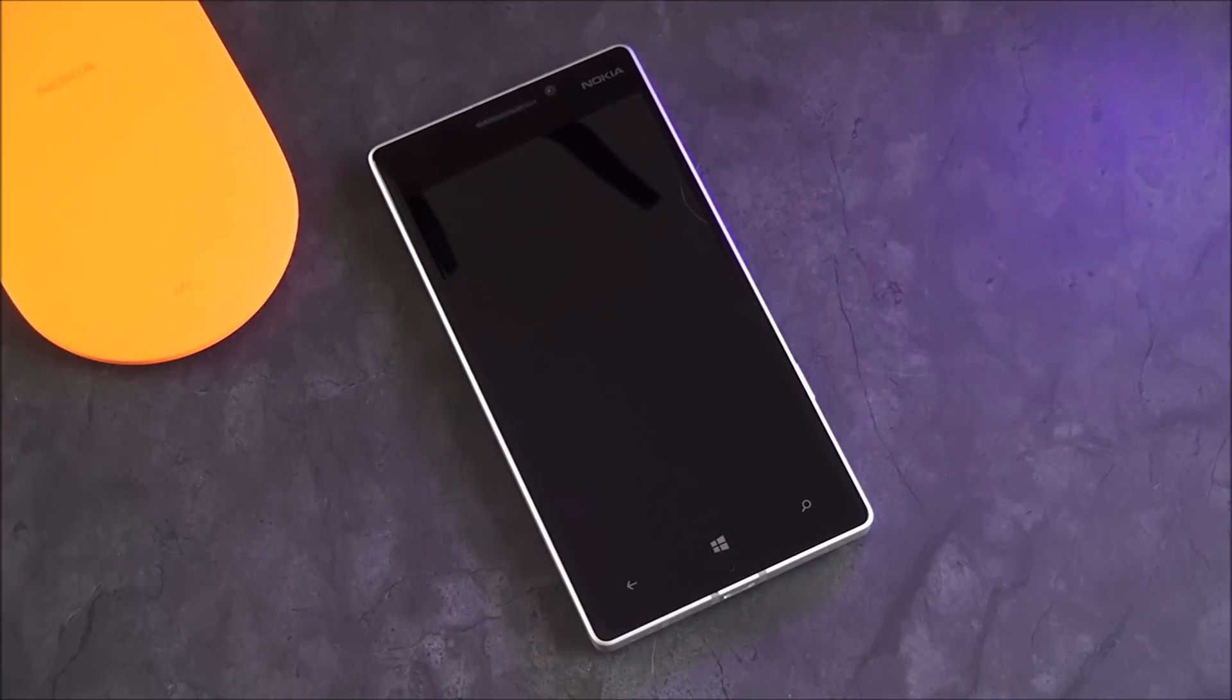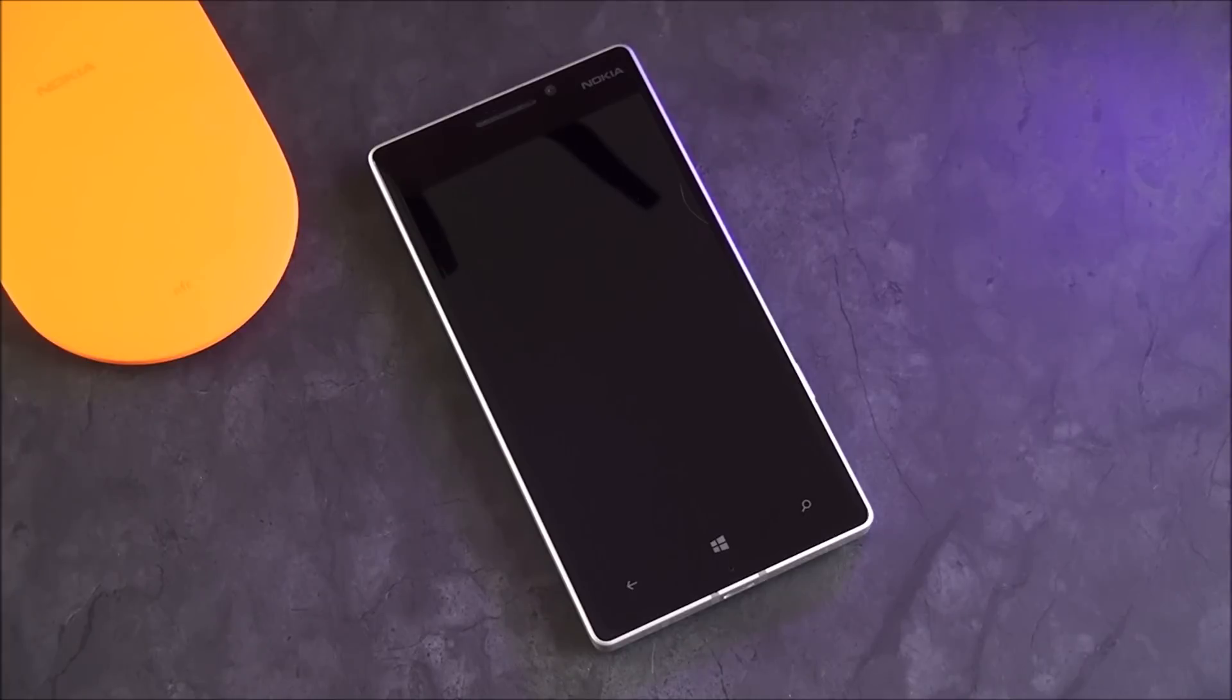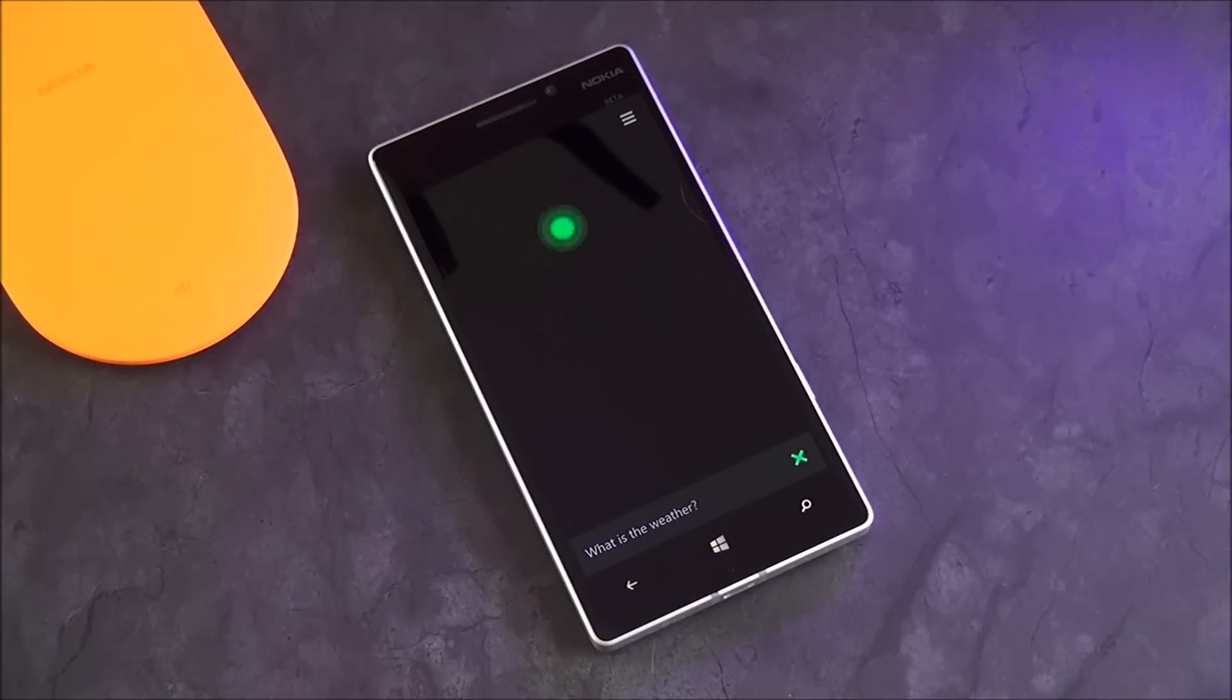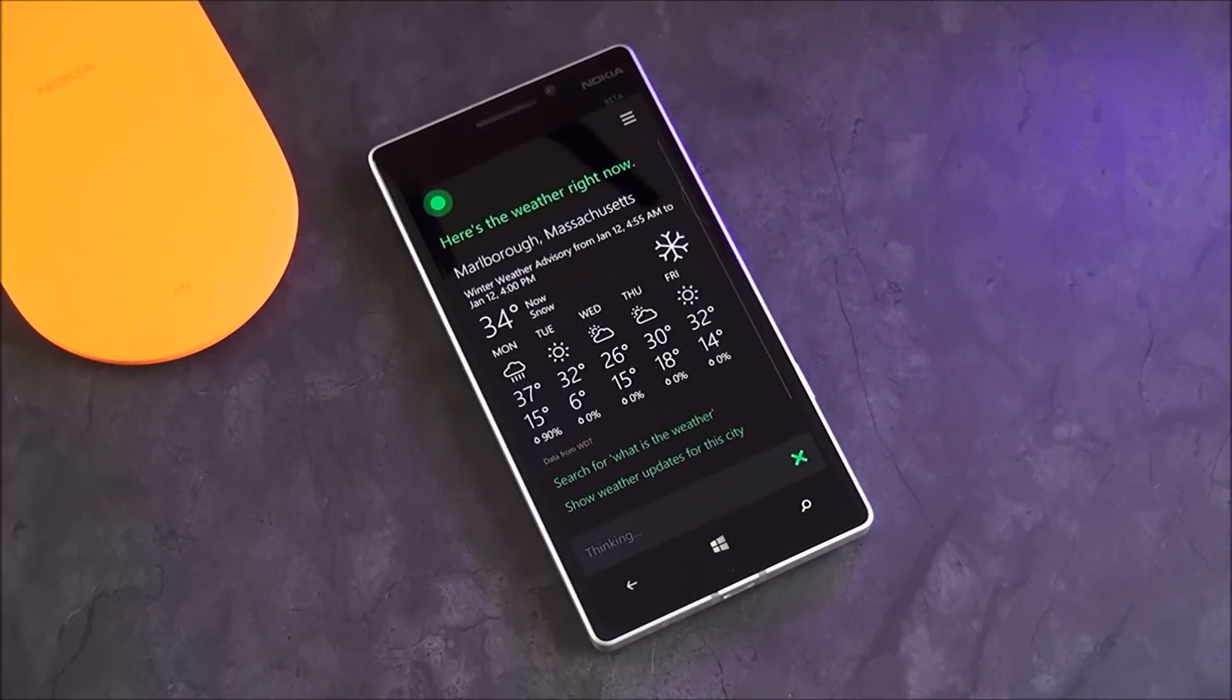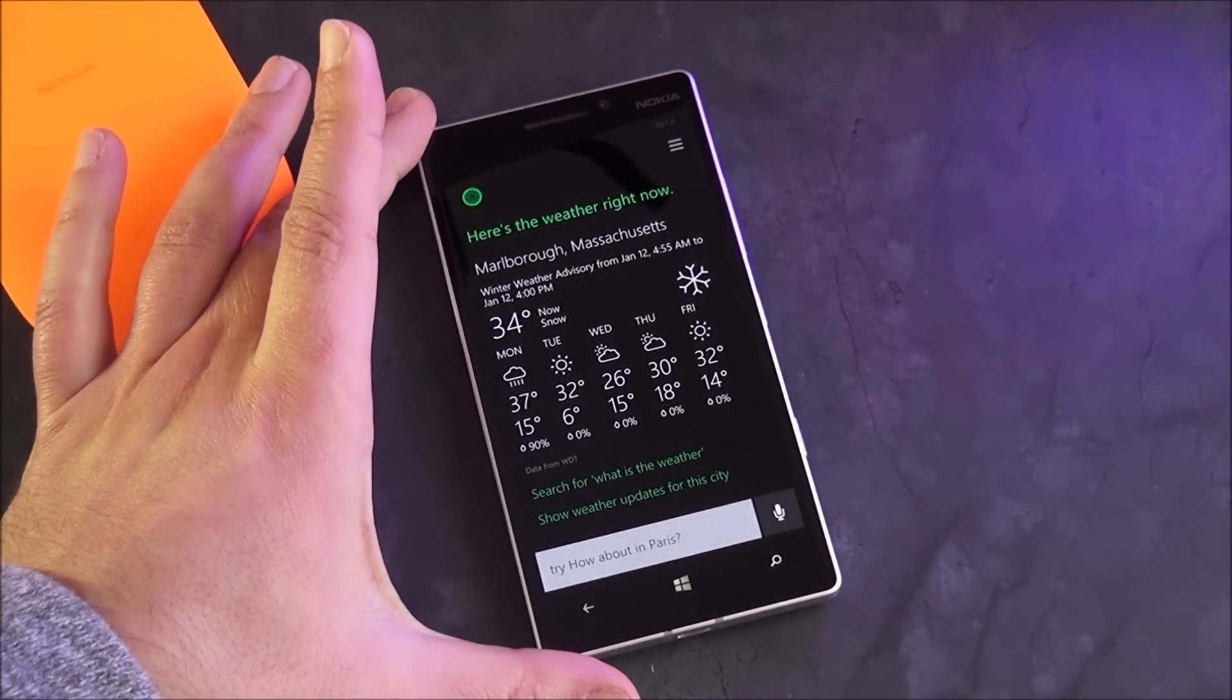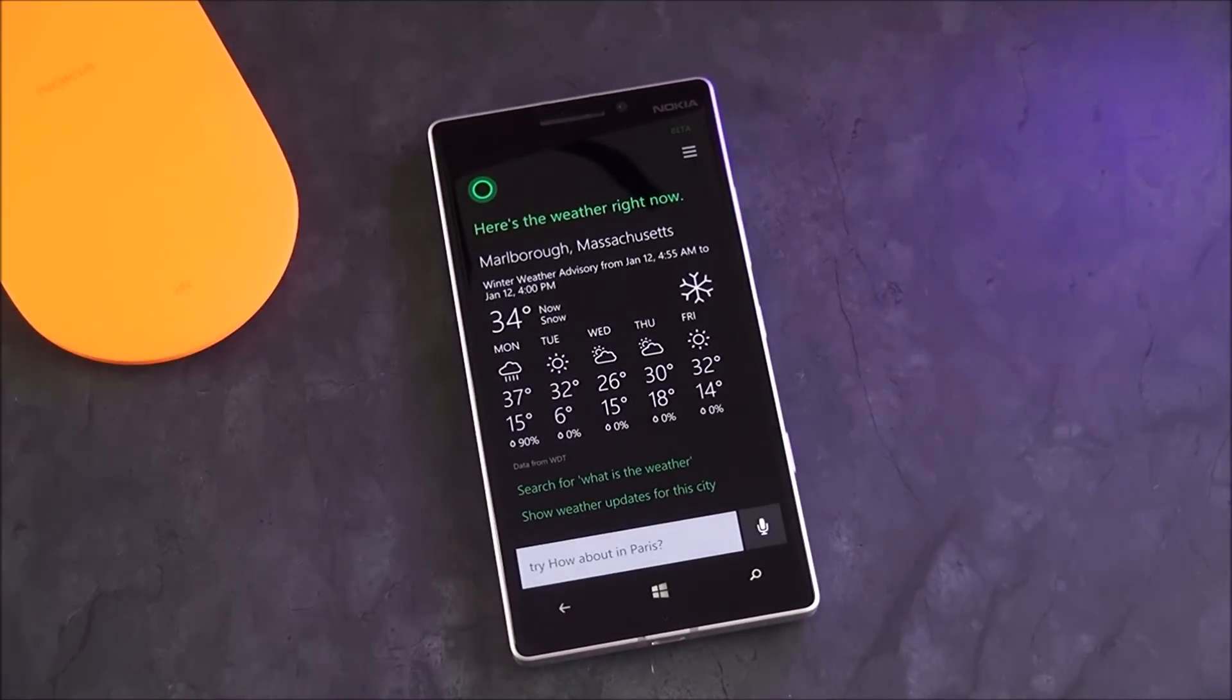So let me give you a quick example. Hey Cortana, what is the weather? Right now it's 34 and snowing.